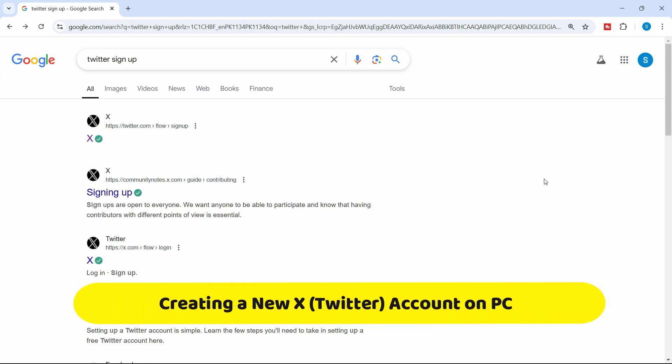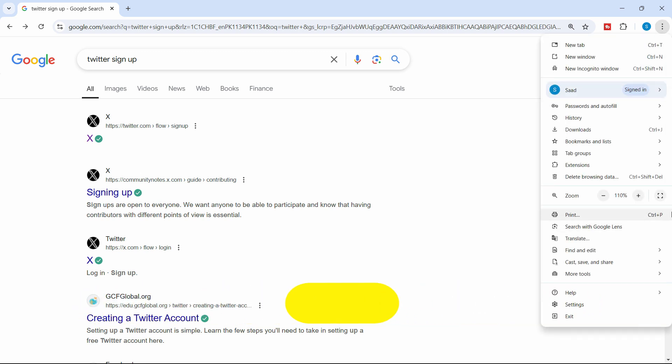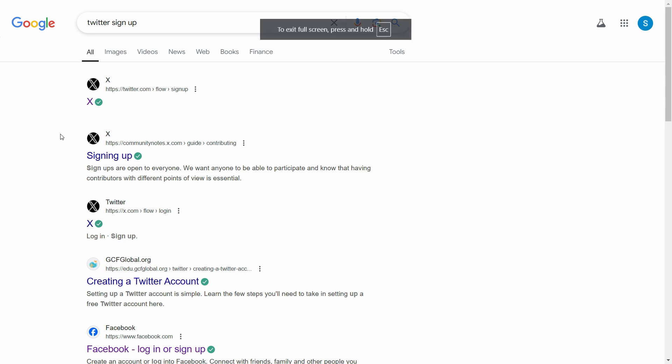Hello everyone, I hope you all are doing very well. In this video, we are going to see how you can create X or Twitter account, especially from your browser or from your PC.